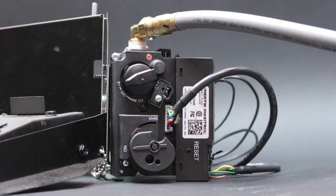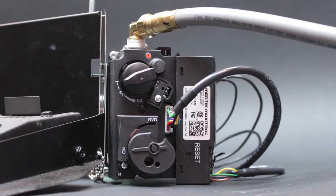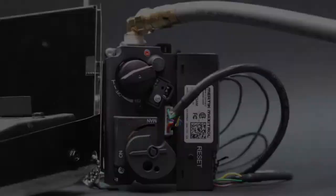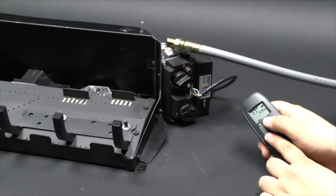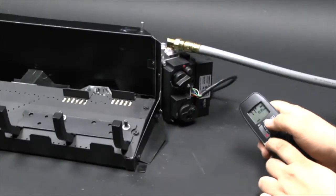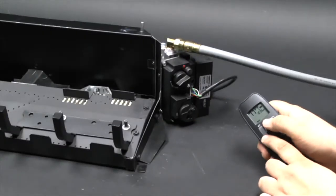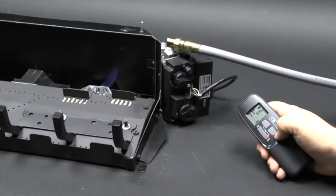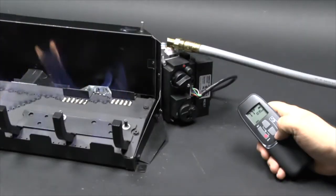This module is used on several Empire burners with electronic ignition. First, using the remote control, light the burner, then use the remote to turn off the burner but leave the pilot on.